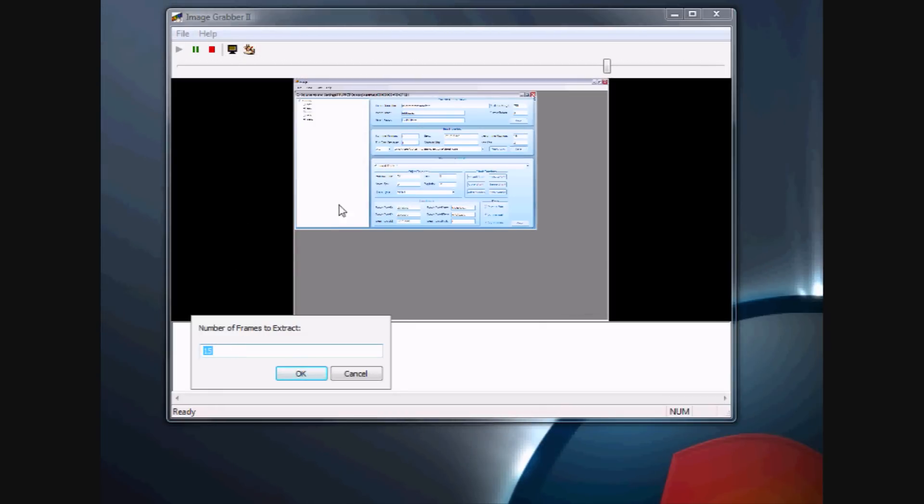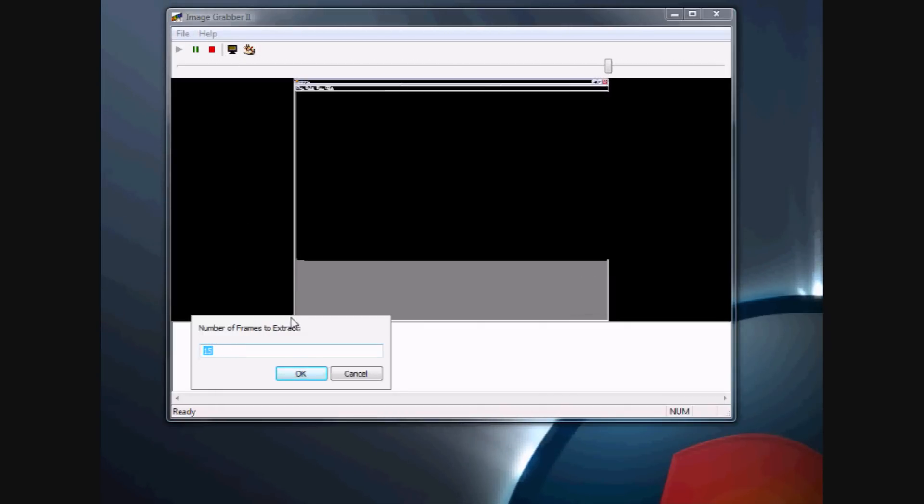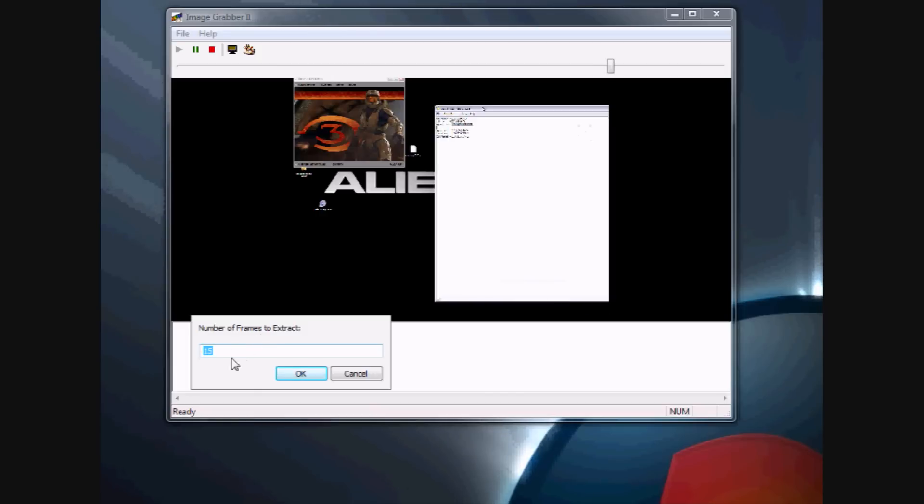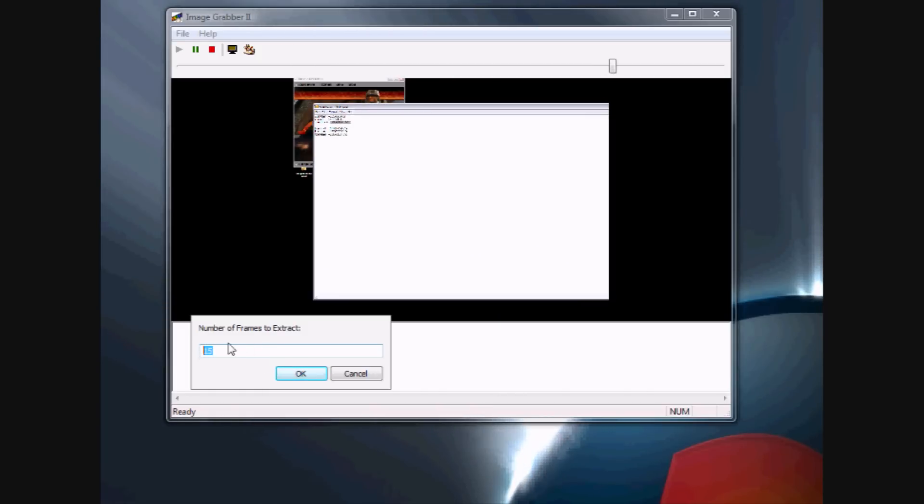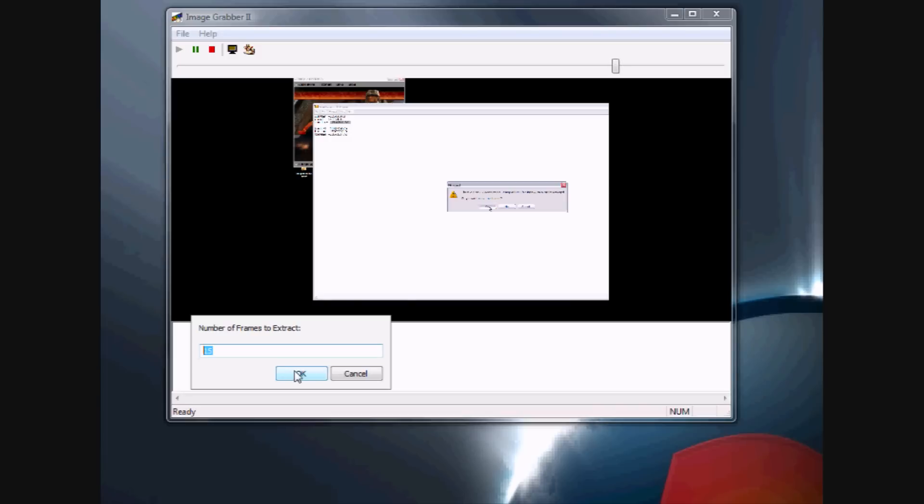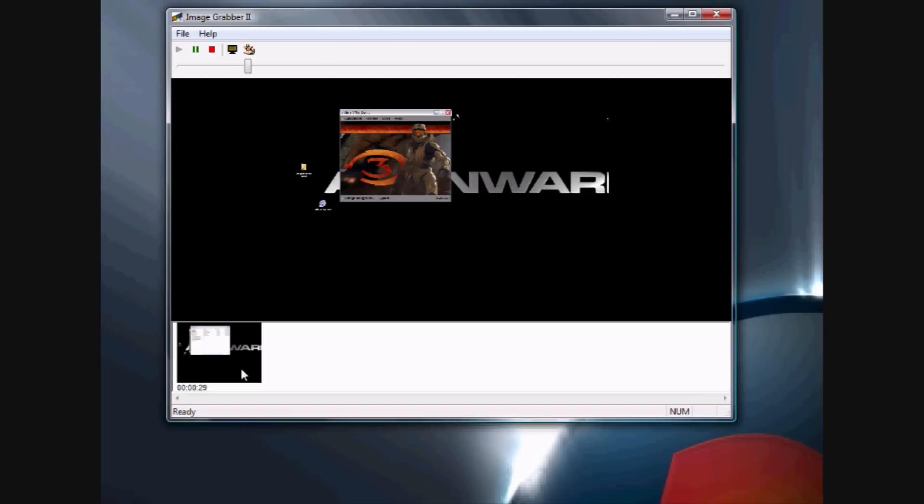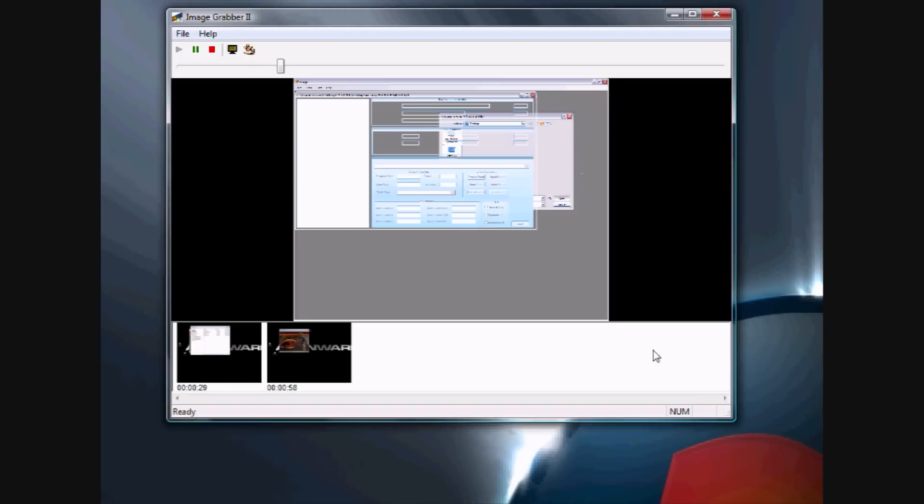it's going to ask you how many frames you want to extract. Generally, 15 is a good number to extract, so when you've decided on 15, click OK. Give it a few seconds, and it'll extract 15 frames.